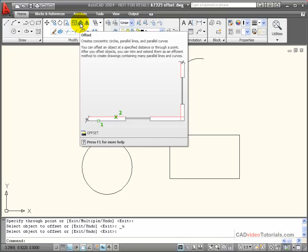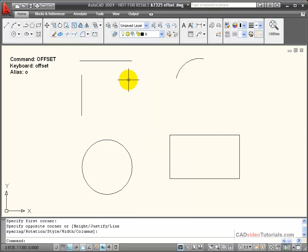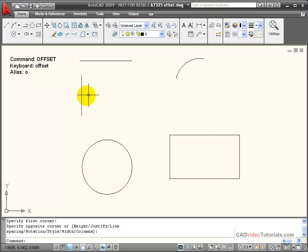With the offset command, I can create exact copies of objects, arcs, or circles that will be parallel and at a designated distance from the original entity. I can start the offset command by picking it from the tool panel, typing in its name on the keyboard, or using its keyboard alias O and Enter.